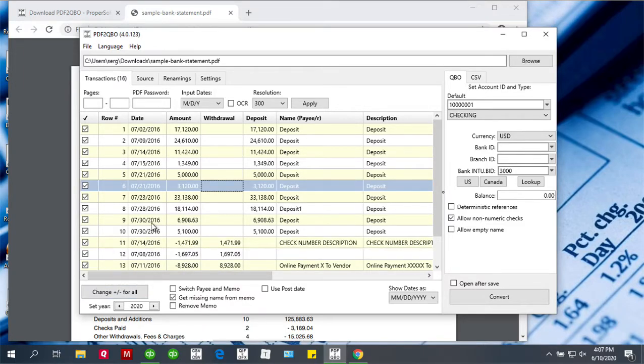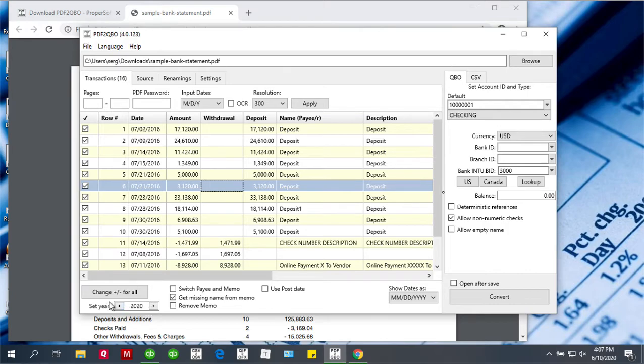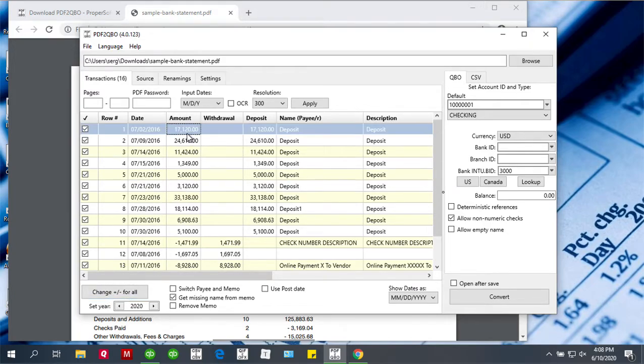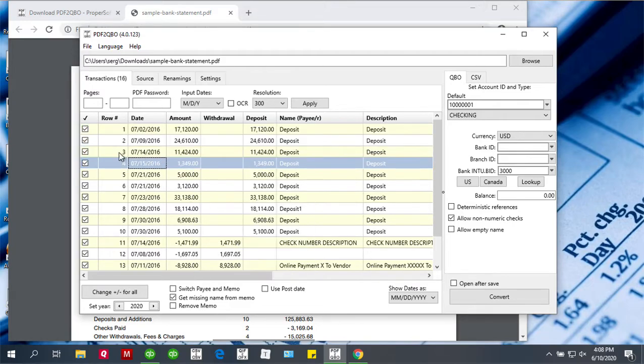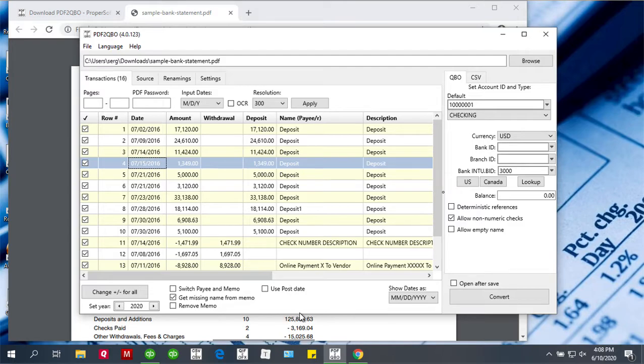If you see that all transactions have the wrong year, you can adjust the year here. If all transactions are deposits instead of withdrawals, you can adjust it here. If you want to adjust a specific group of transactions to be withdrawals instead of deposits, select them, right-click, and do change plus/minus. You can deselect any transaction you don't want included in the QBO file. And if the PDF file has a post date, you can use it if you like.